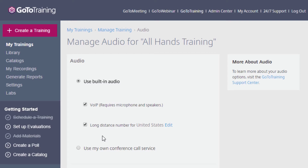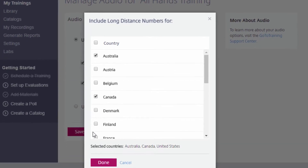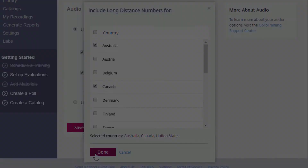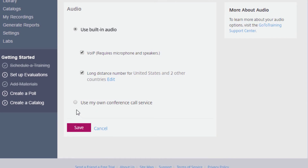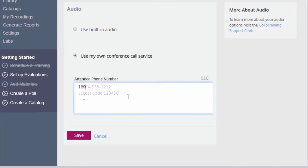For example, if I wanted to add an Australian and a Canadian toll phone number, I would click on Edit and choose these two countries from the dropdown. You will also see that you have the option to provide your own conference call number. Click on the radio button and enter your conference calling information in the blank field below. Save your changes when complete.